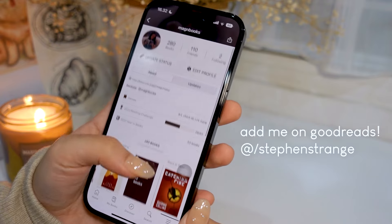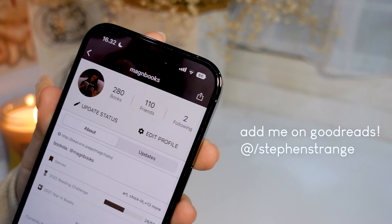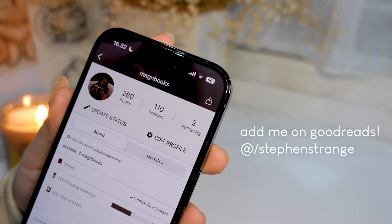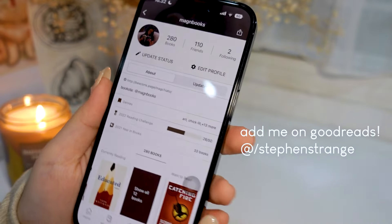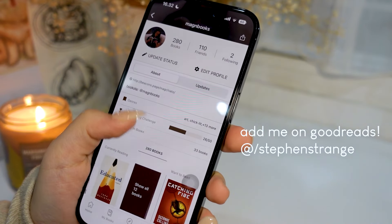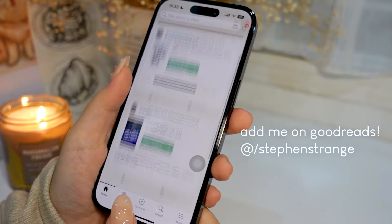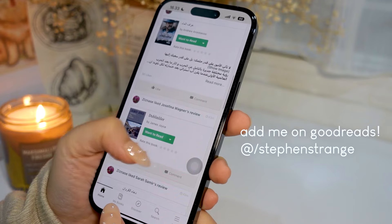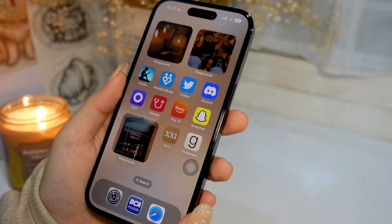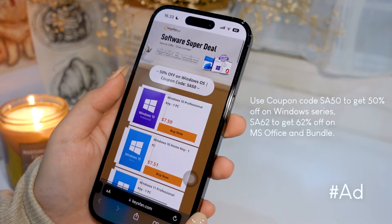And then we have my Goodreads. Feel free to add me — my Goodreads username is Steven Strange, as in the Doctor Strange name. I actually update my Goodreads frequently, so please add me there.